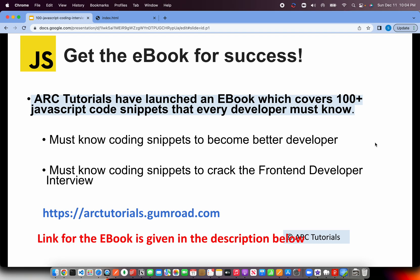Let me announce that if you want to learn coding snippets to become a better developer or you're looking for coding snippets that are often asked in interviews, please get this book that I have authored on JavaScript, which is available at arctutorials.gumroad.com. The link is given in the description box below.